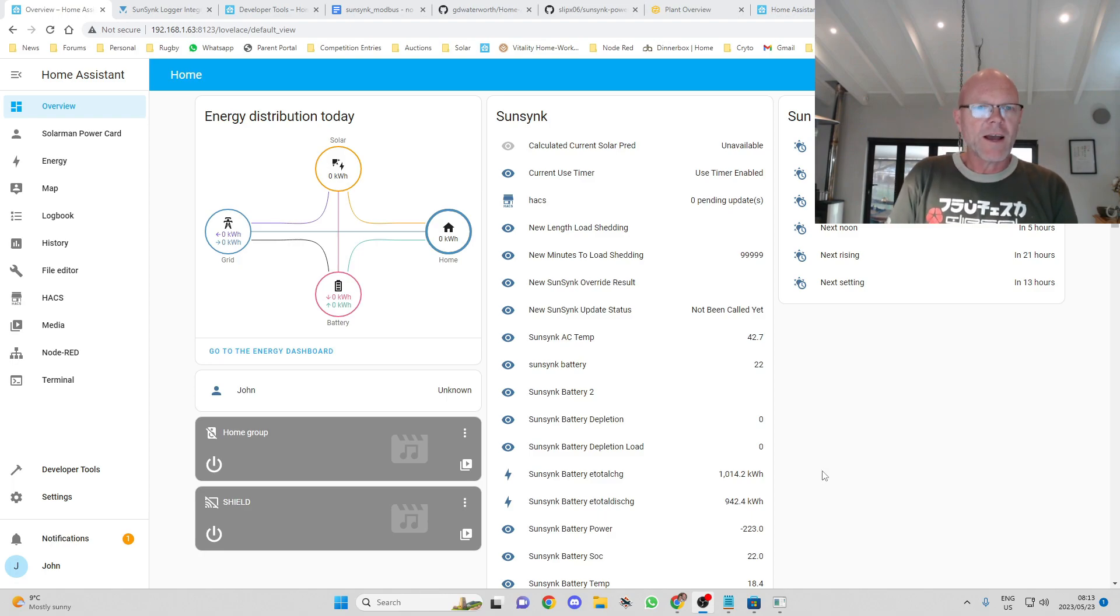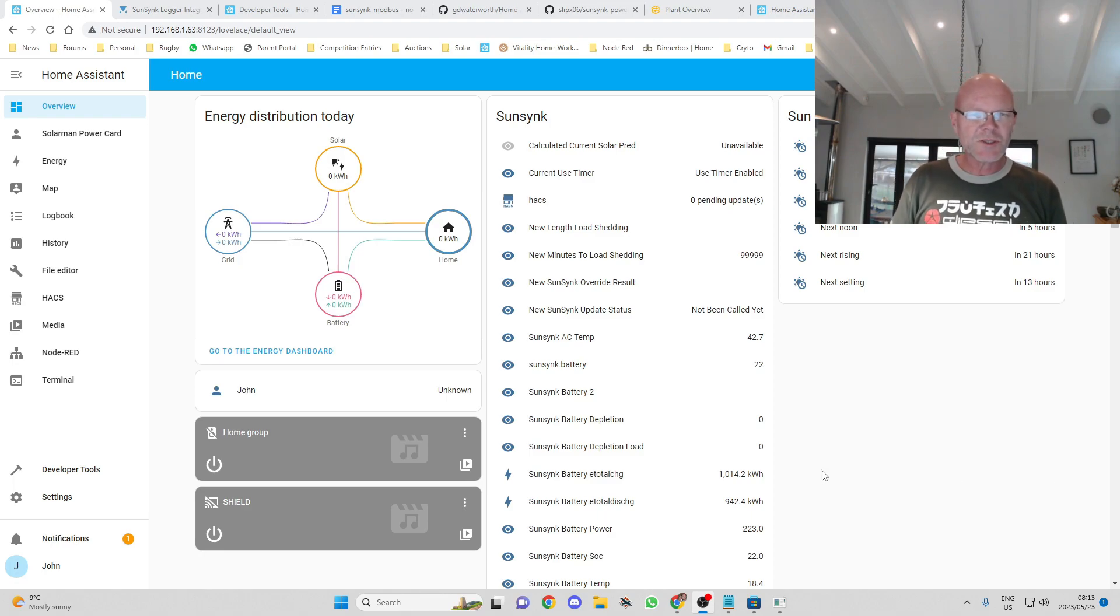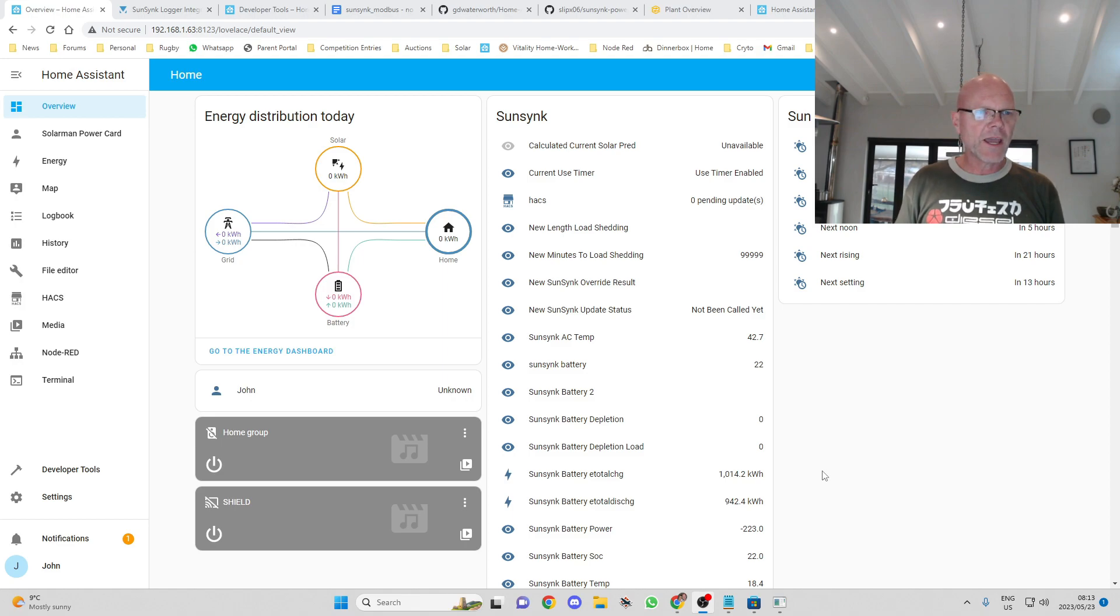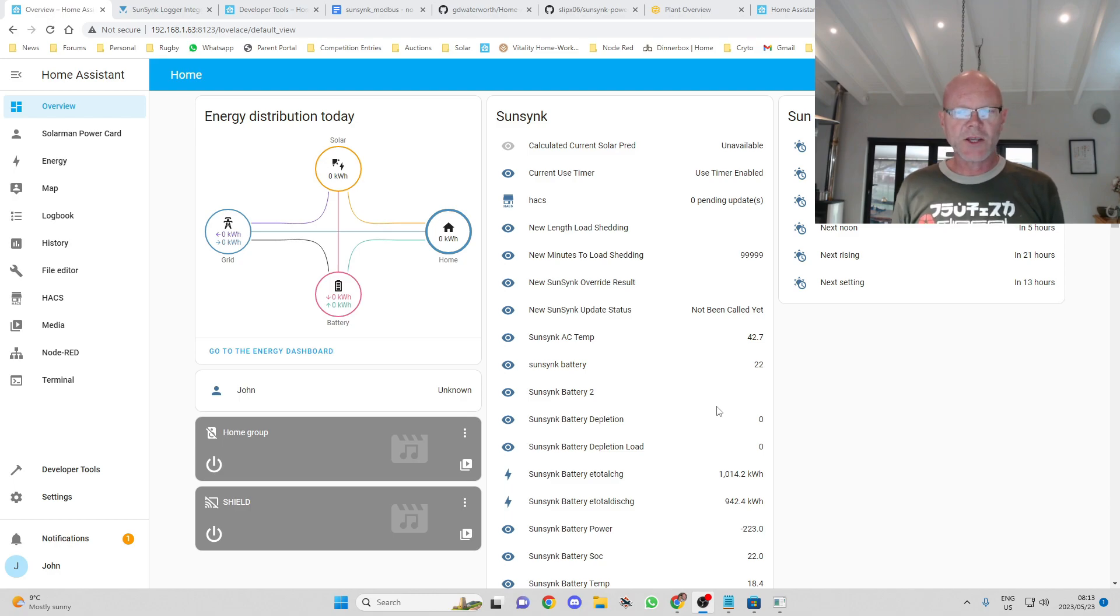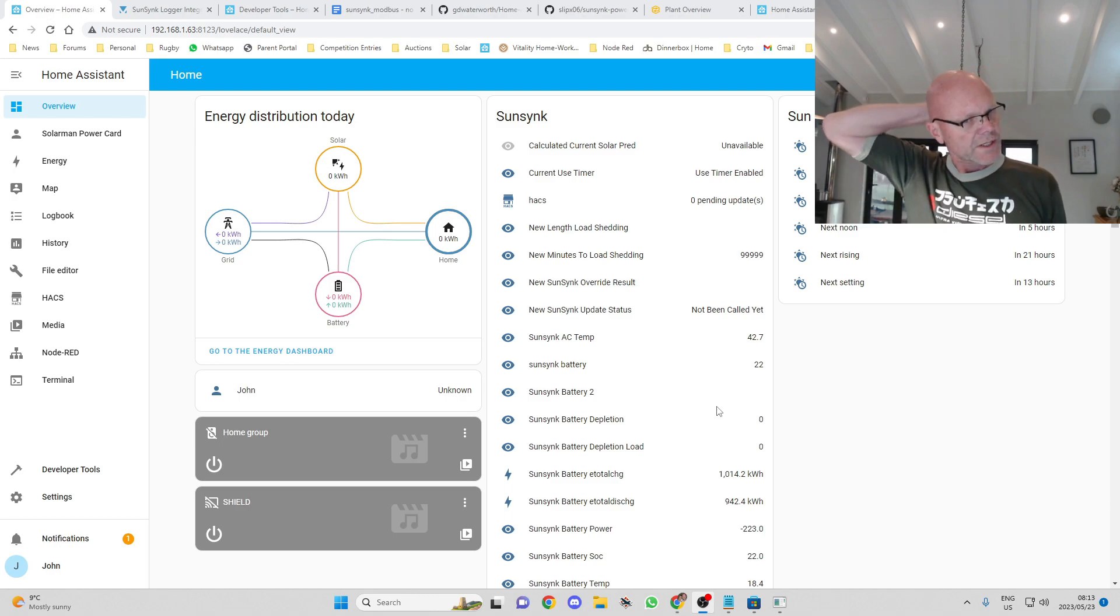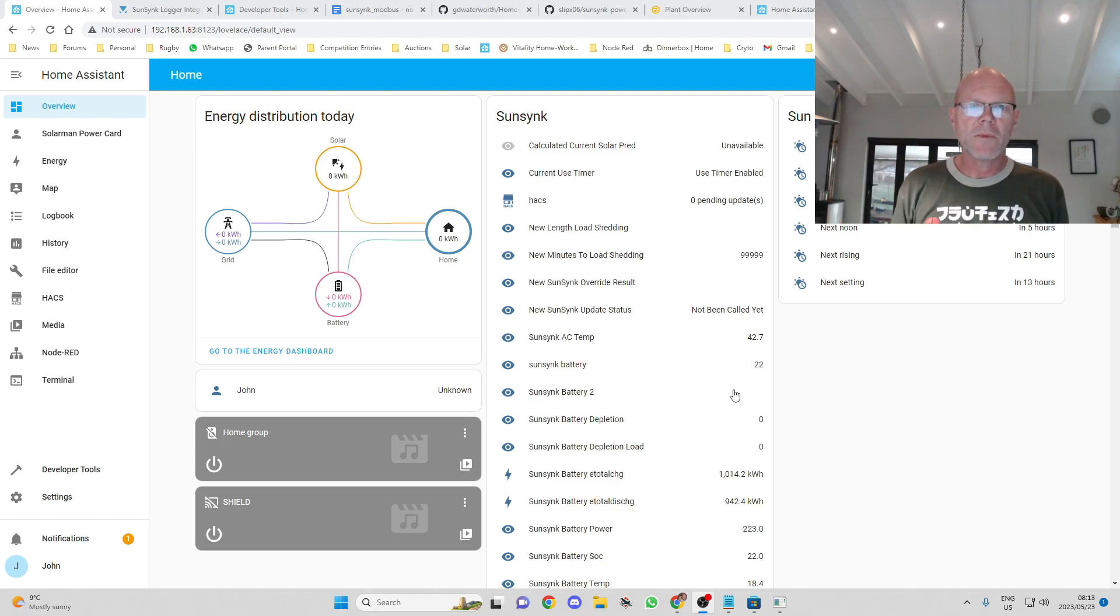Good day everyone, welcome to SolarIntegrations. Today I'm going to be doing a follow-up video on the SunSync Wi-Fi module connection.